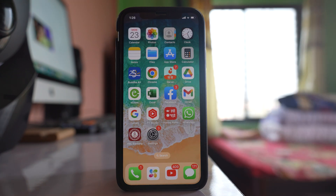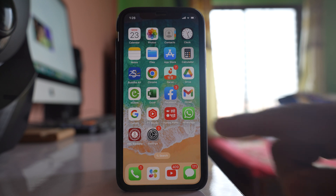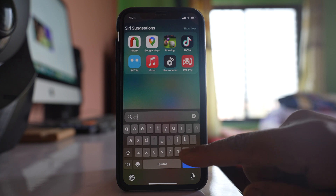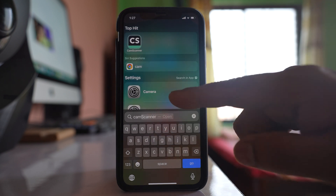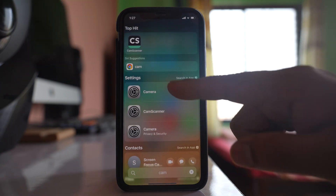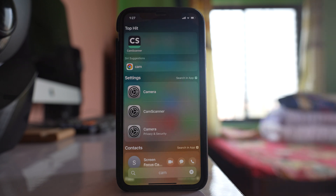The next case can be if the owner, or someone, has restricted the camera app from appearing on the home screen using a Screen Time passcode. In that case, the camera app won't be available on the home screen, and if you try to search for it, there is no camera app — you can only see settings for the camera application.